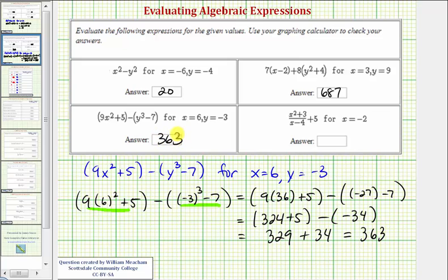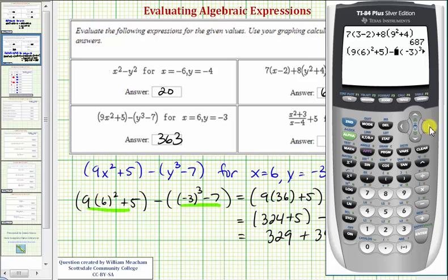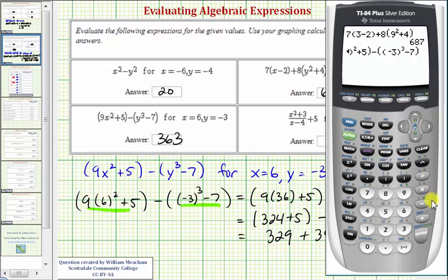Let's go ahead and check this. I've already entered this on the calculator, so let's just check it. That looks good — pressing enter verifies our answer.